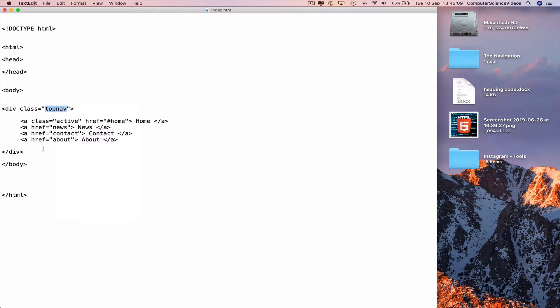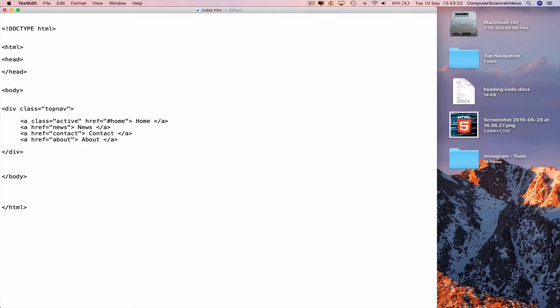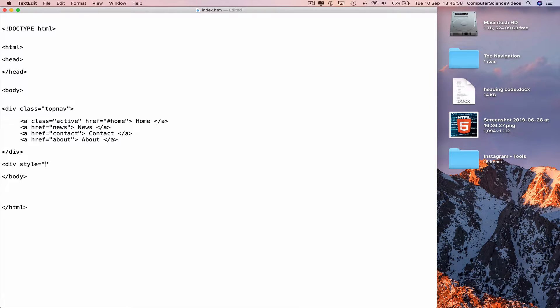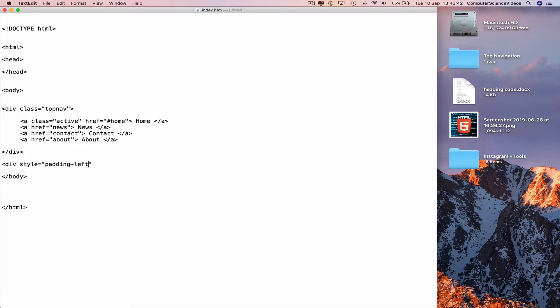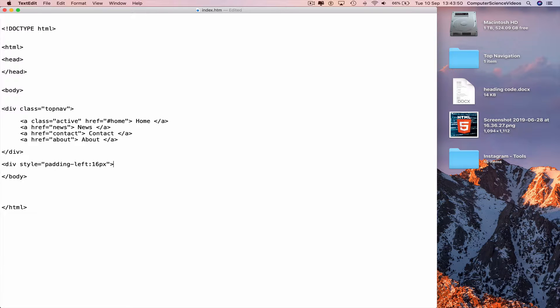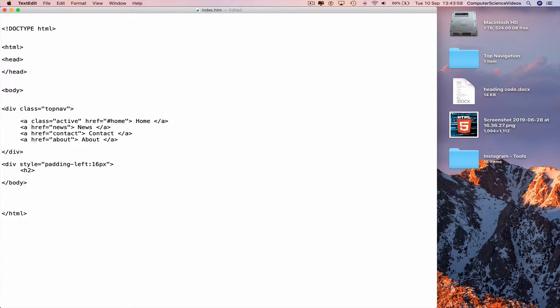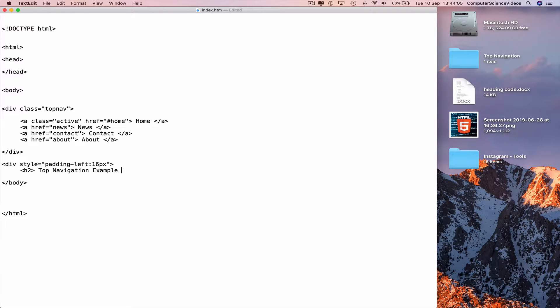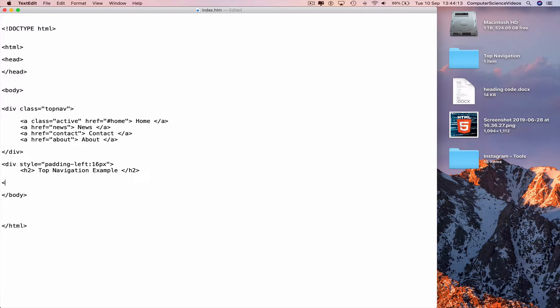Go to a new line again, indent, command V to paste, save. Go to top nav, ignore the spelling for the moment. Go to a new line and type in less than div style equals speech marks padding left colon 16 pixels greater than. Go to a new line, insert some elements, a heading. Less than h2 greater than, top navigation example, less than slash h2 greater than.